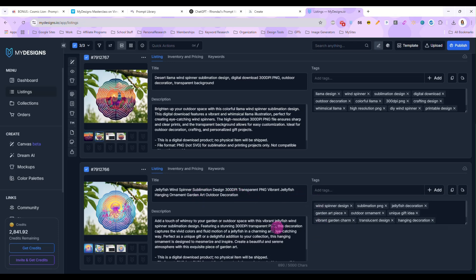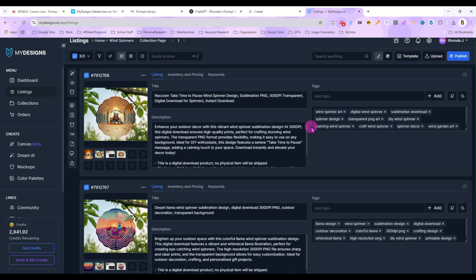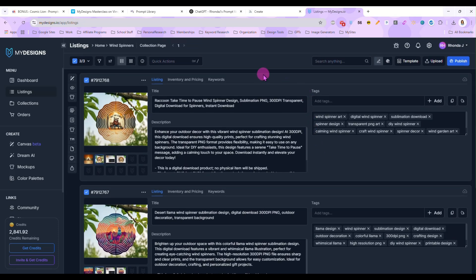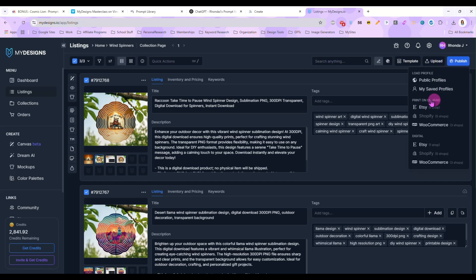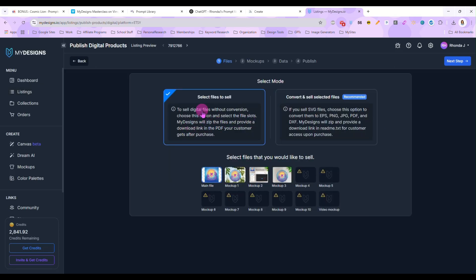And once you go over your titles, tags, and description, and make sure they say what you want them to say, then you can click on publish. And I'm going to go down here to Etsy digital and select files to sell. And I am going to sell my main file. That's it. Just that 3,600 by 3,600 that we uploaded.